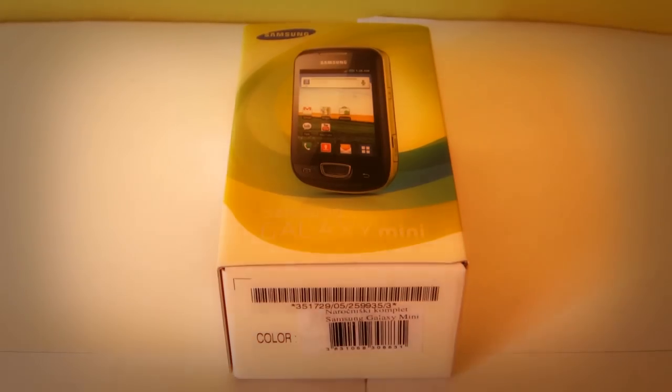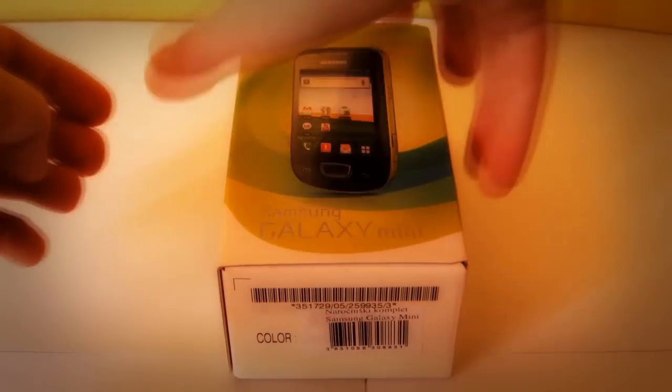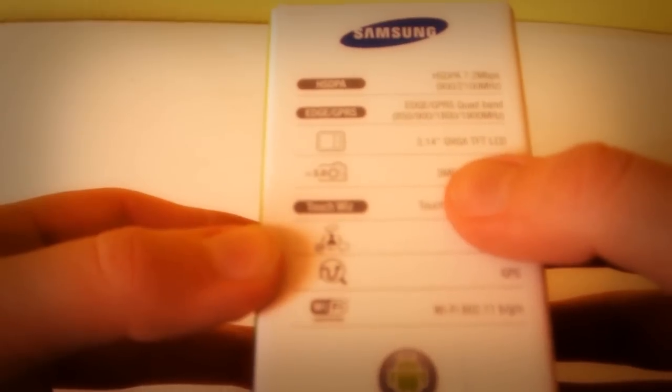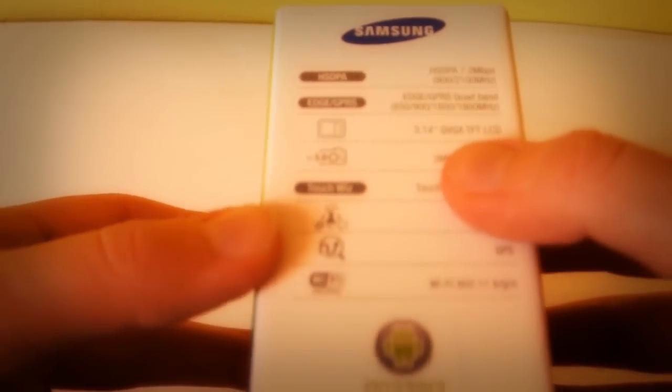In this video I'm going to be unboxing the Samsung Galaxy Mini. I got it in black and green color. On the side we have some information about the phone. So let's unbox it.